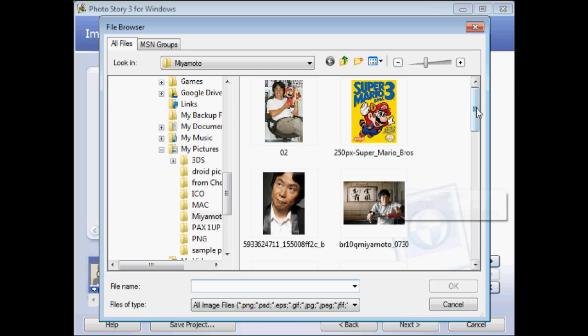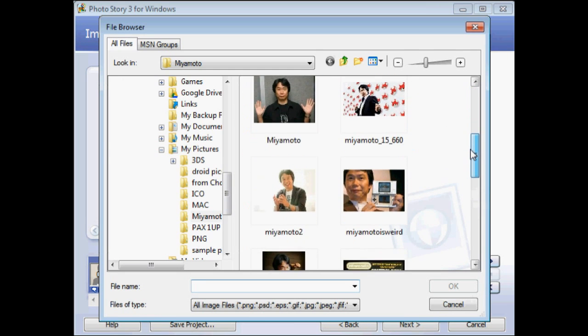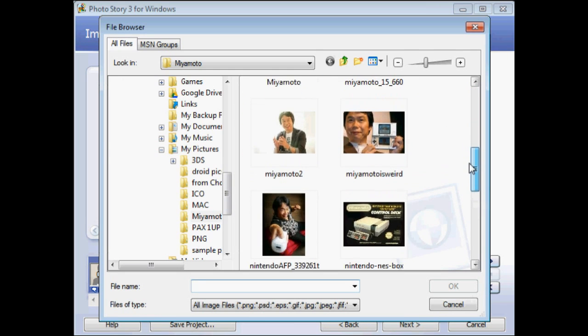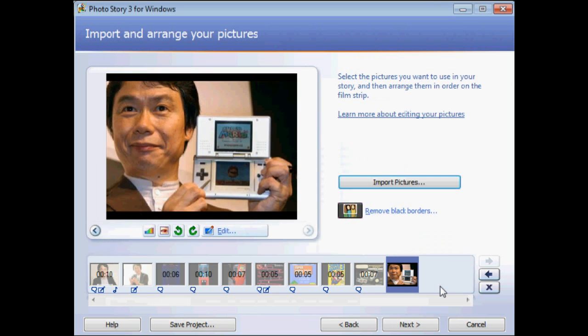Photo Story 3 is a nice middle ground between the complexities of Windows Live Movie Maker and the simplicity of Animoto. A nice feature in Photo Story 3 is the ability to record narration as you go by clicking on the record button on each slide.